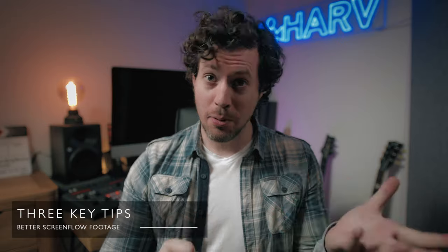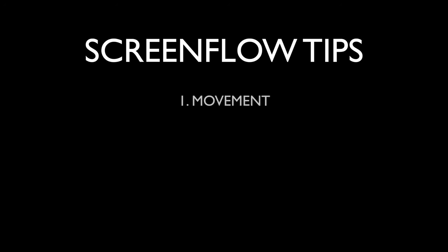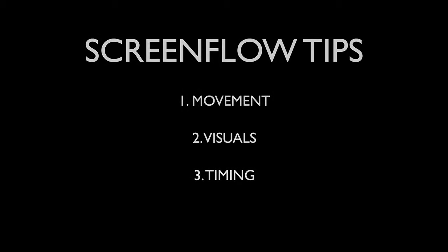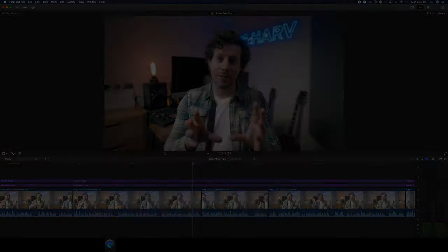There are three things to focus on when ascending your screen flow footage from ordinary to engaging. Number one is movement to draw the eye and simplify things for the viewer. Number two is visual aids like added text, arrows, underlines, circles. And number three is timing so that it feels real time but still stays snappy. I will go through these three things in detail but first let me show you my method for capturing and then editing screen flow footage.